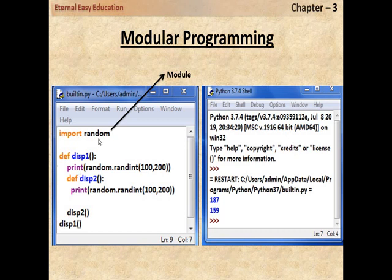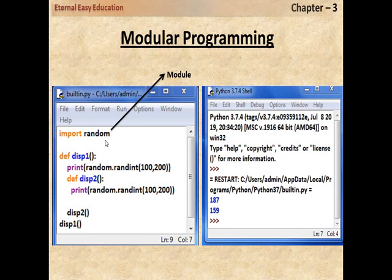We have already seen this example. Here, 'import' is a keyword used to import the module 'random'. And here, 'random.randint(100, 200)' is a function which is inside the package of random. The function is called with two parameters.